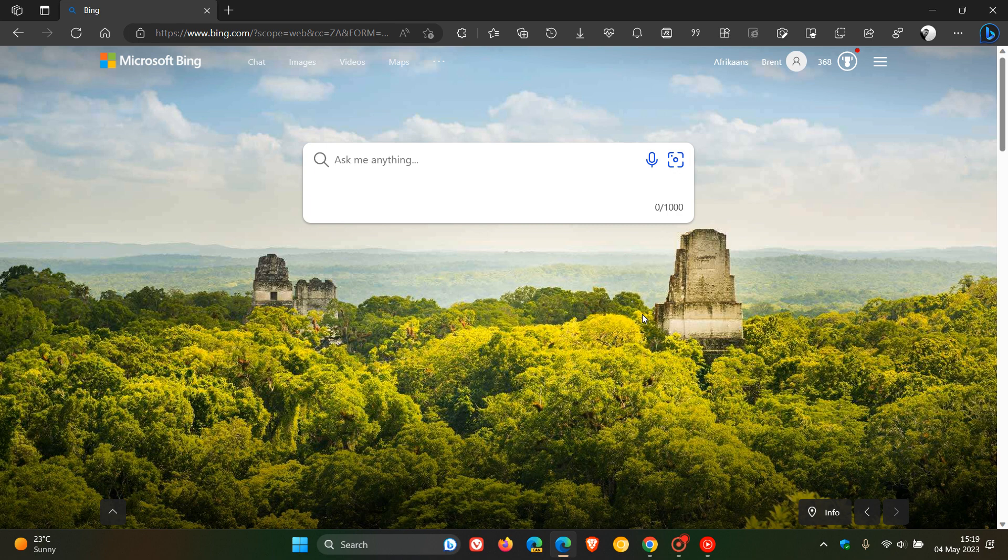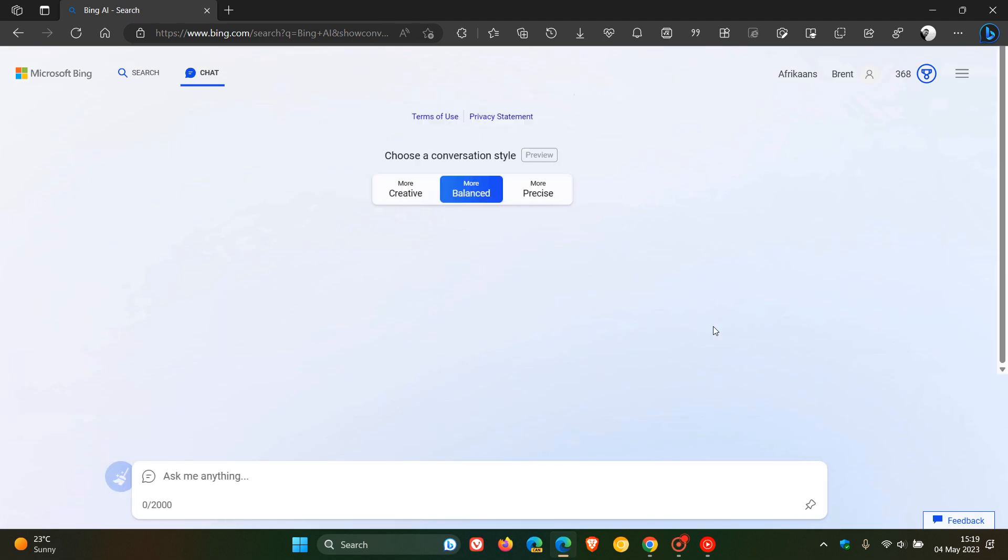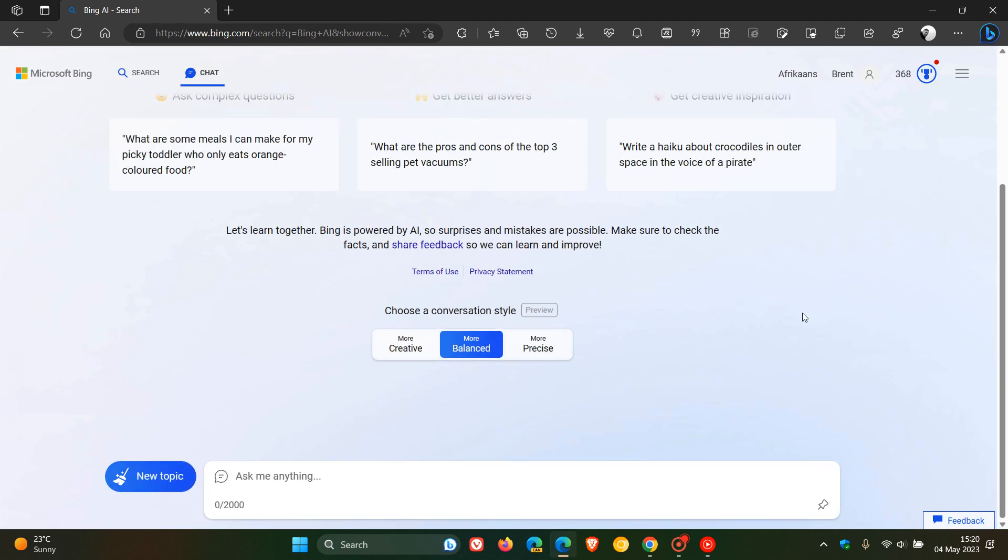Previously you had to join a waiting list to try out the new Bing chat, but now according to Microsoft, that is no longer the case. So if you had signed up to a waiting list and were still waiting to get access to the new Bing, that is now over. You now have access, and anyone can access the new Bing chat with the chatbot ChatGPT.